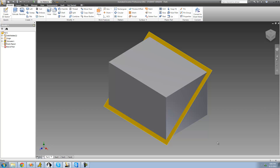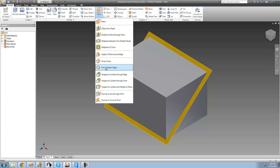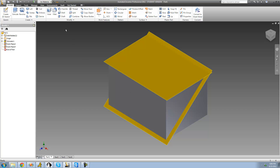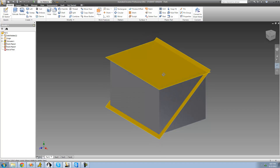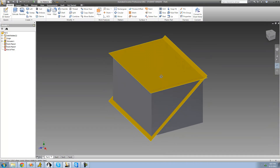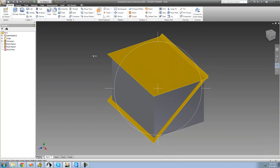We could select this edge and that edge because those edges are coplanar. Go up to 'Two Coplanar Edges,' select this edge and that edge, and it creates a work plane that includes both of those edges. That's pretty much all there is to Two Coplanar Edges.